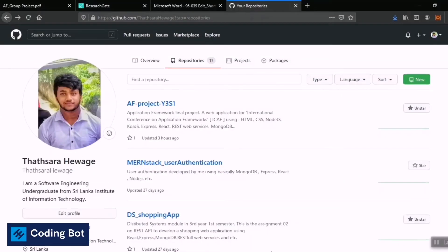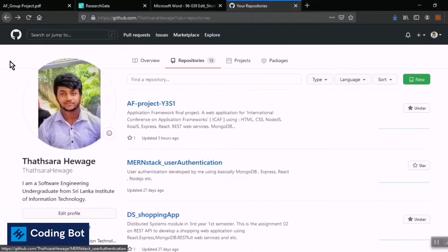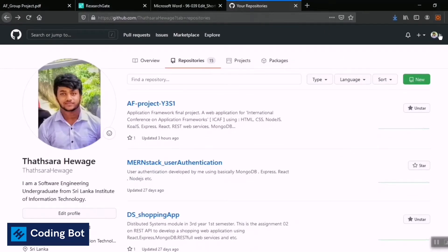Welcome to Coding Board. In this video I'm going to show how to add collaborators or participants to your specified GitHub repository. First of all, you need to log into a GitHub account. If you don't have an account on GitHub, you can create a new one and log in.